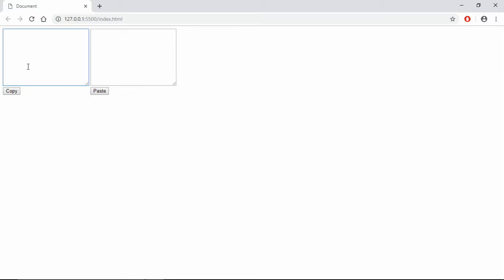So I have two text boxes here and two buttons. If I type some text here, for example this, if I copy it, it's copied. If I want to paste it here in this text box, I can click on paste and it will be pasted. So this is what we are going to achieve in this video. Let's get started.